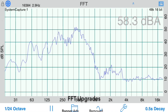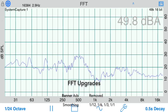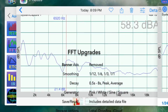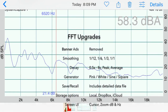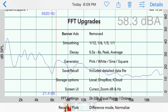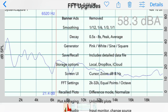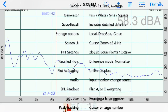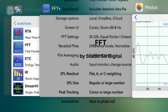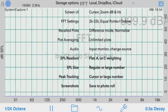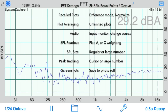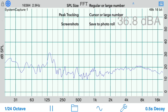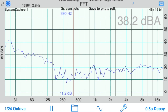Buying the full FFT feature package unlocks all of these features in both the standalone FFT and audio tools across all of your iOS devices that are linked to the same iTunes store account. This completes our demonstration video of the FFT Lite upgrade from Studio 6 Digital.